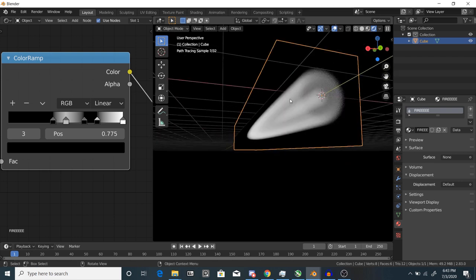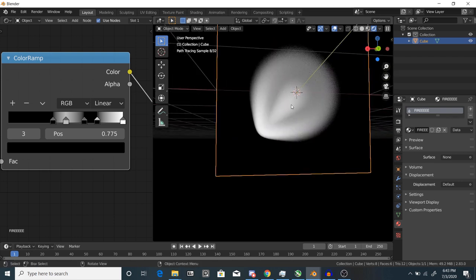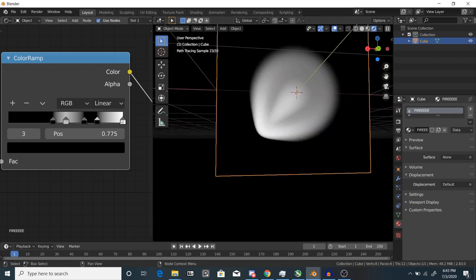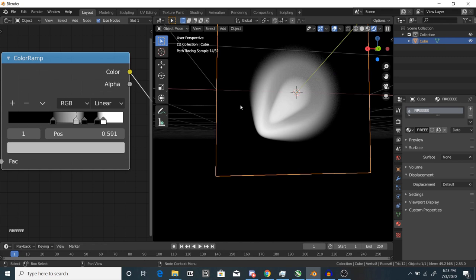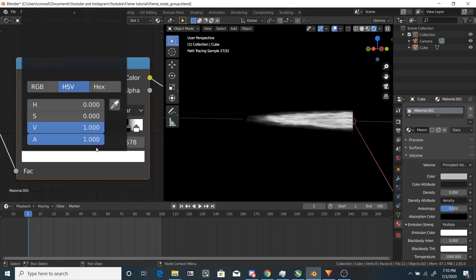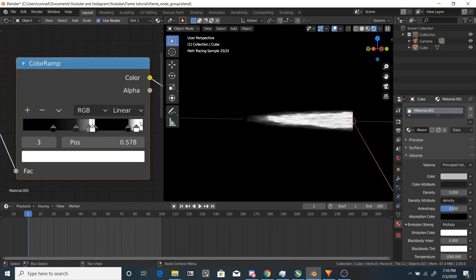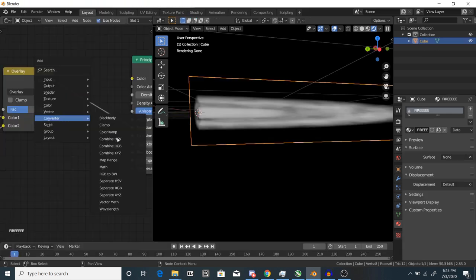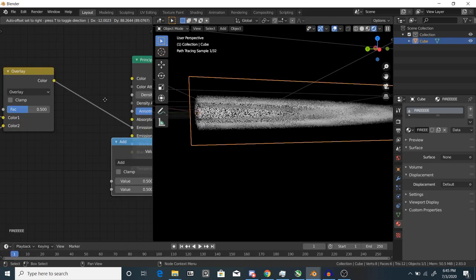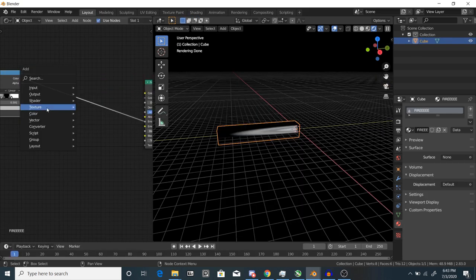The effect won't have any fancy patterns in it though, so add a color ramp and mess with the sliders and add new ones to get some cool rings. Another tip is you can push the white values past one, so if you type in four, you can get this cool effect. For extra control, you can also add a multiply node.